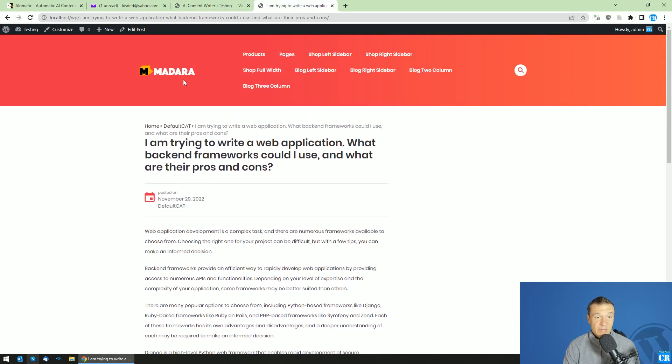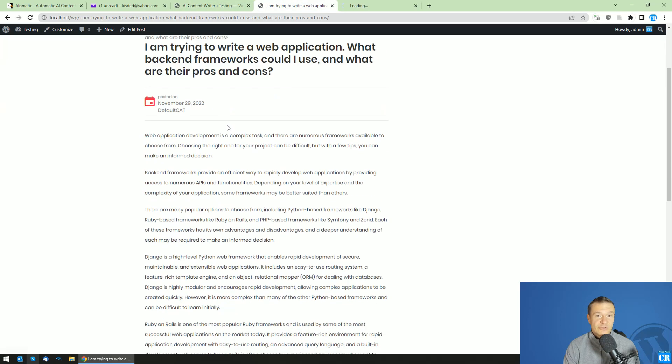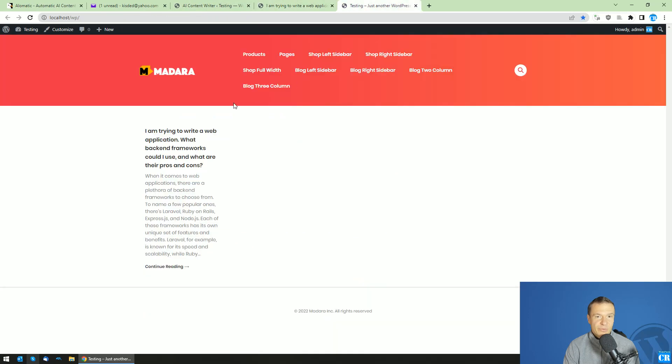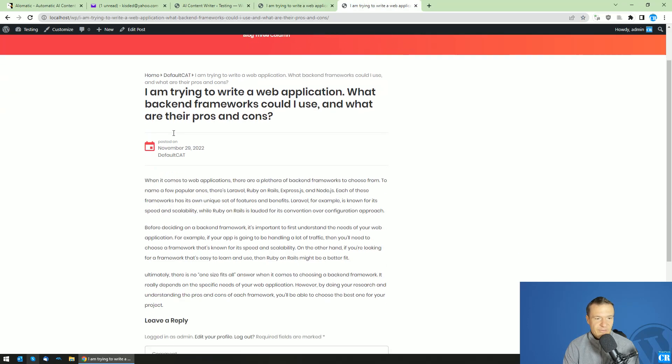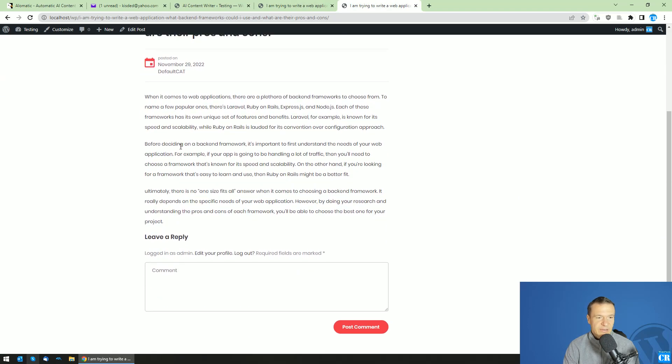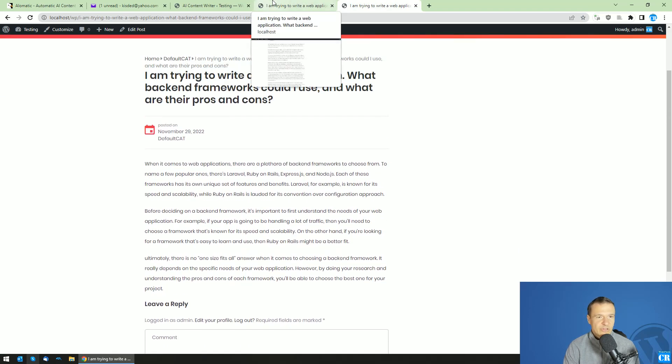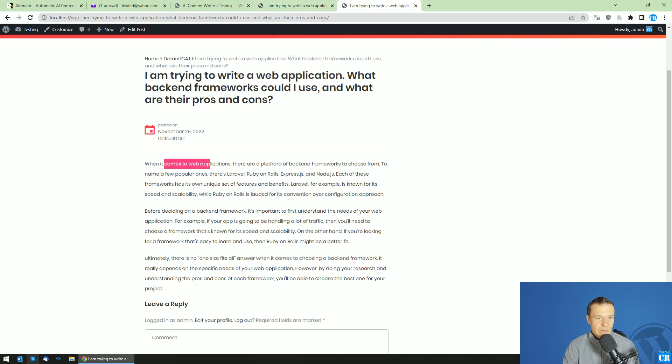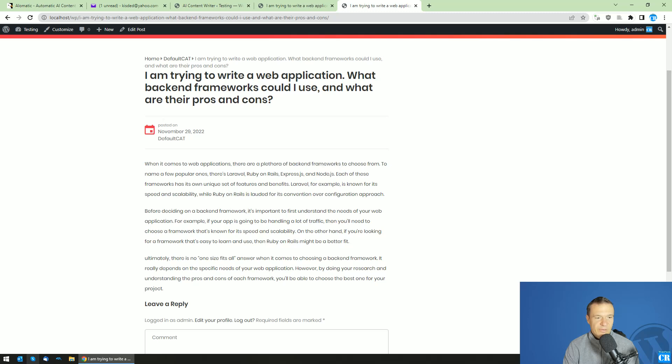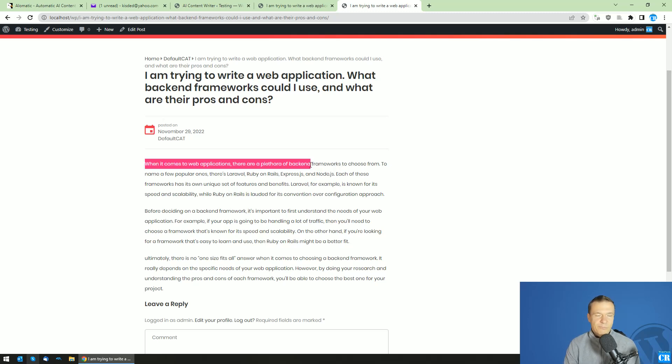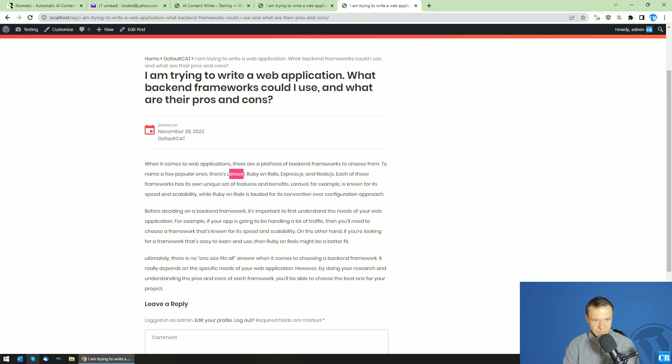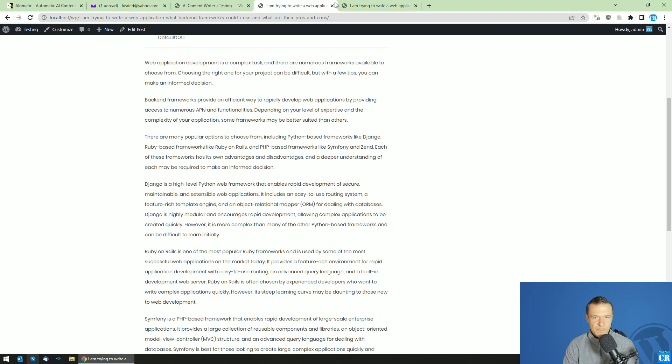The previous model generated the post much faster than the DaVinci 3 model. When it comes to web application, there are a plethora of backend frameworks. As you can see, it started with there are many things from which you can choose: Laravel, Ruby and Ruby on Rails.